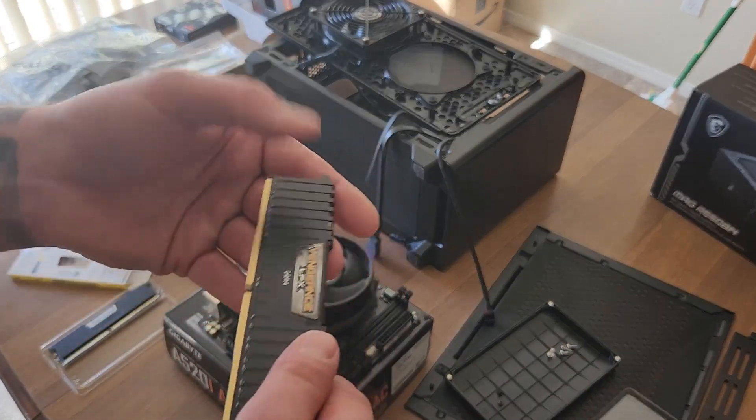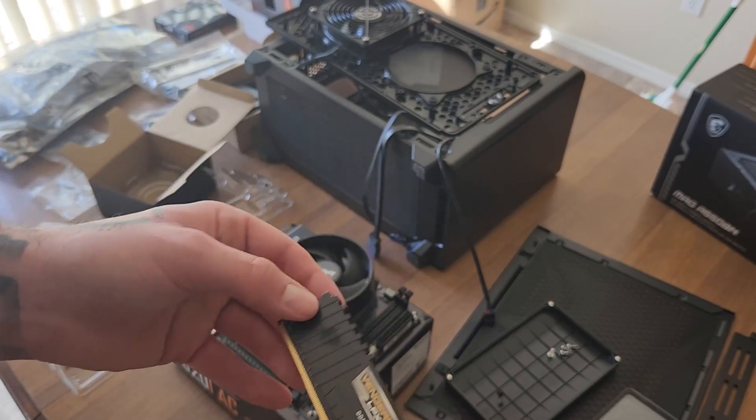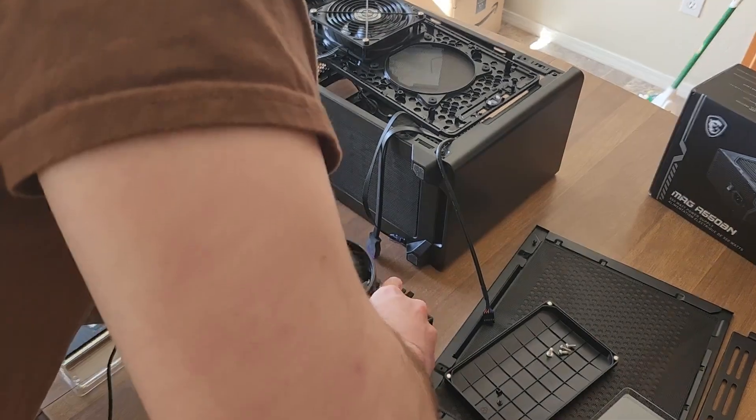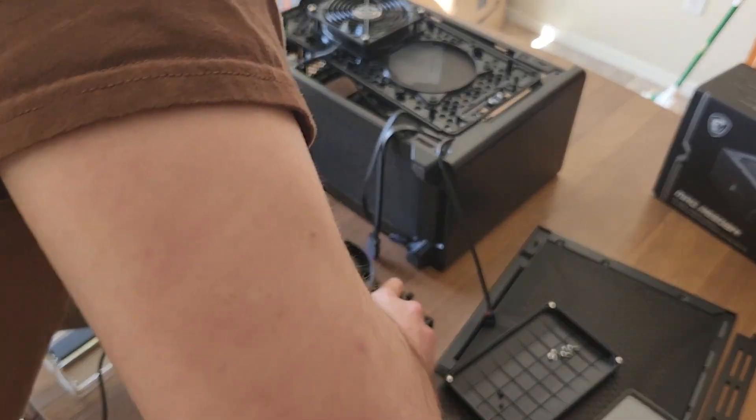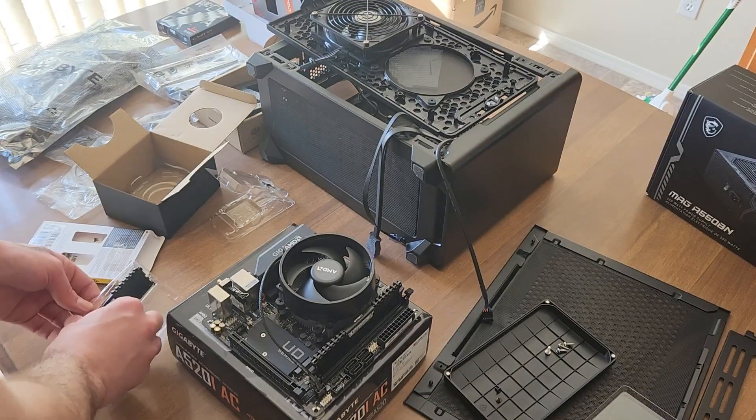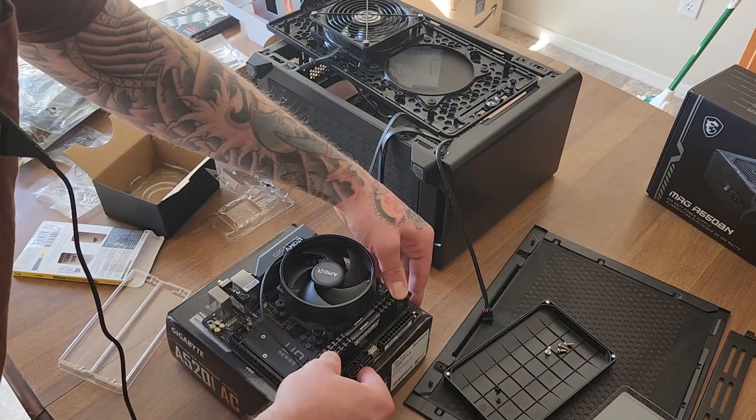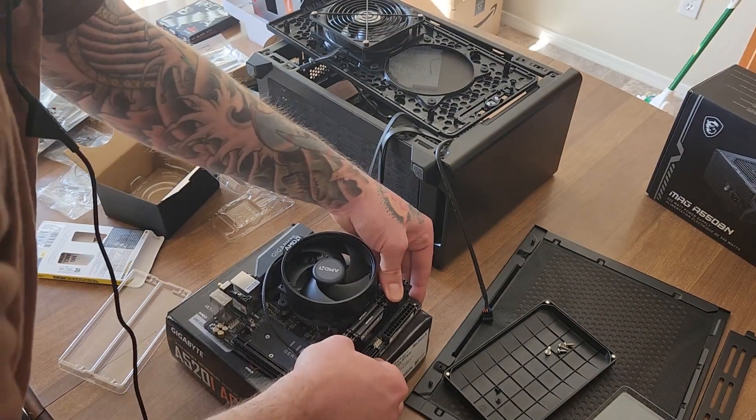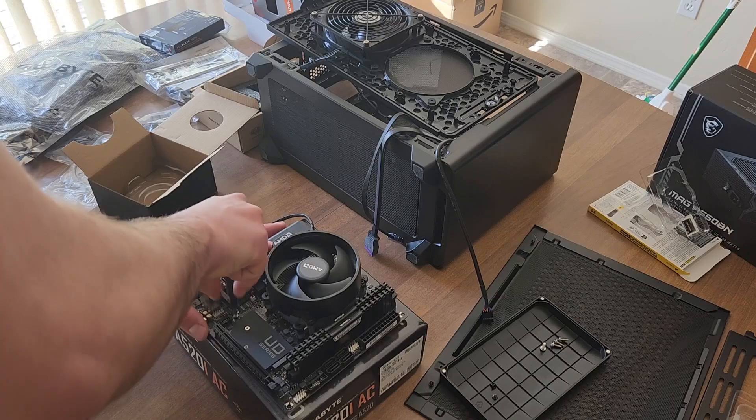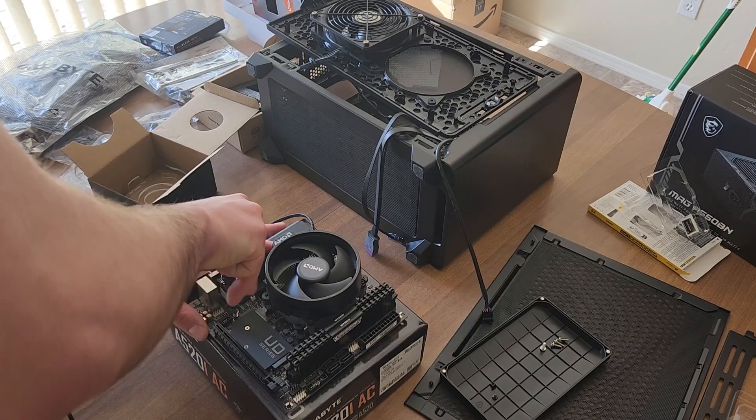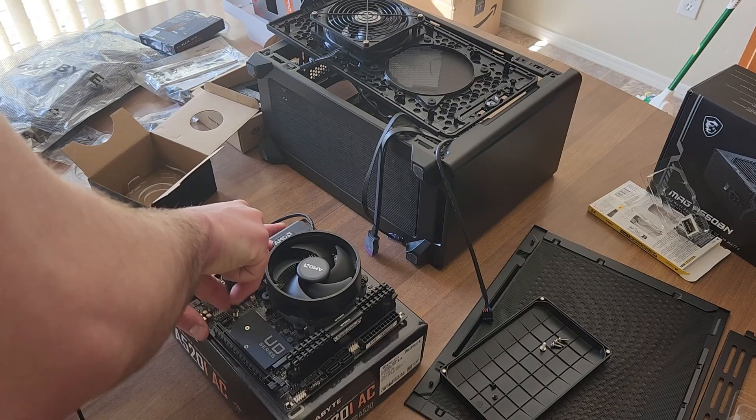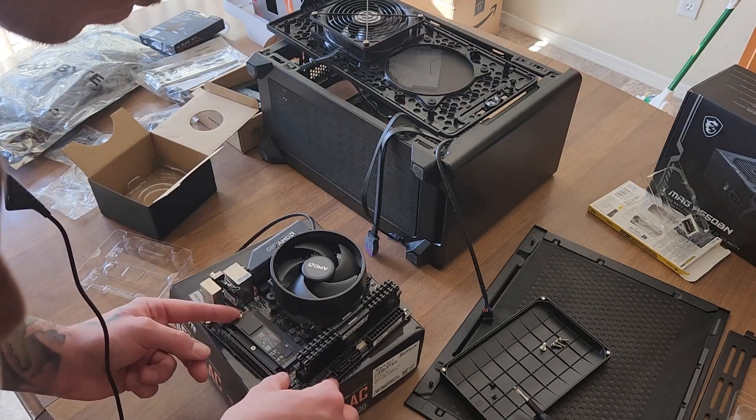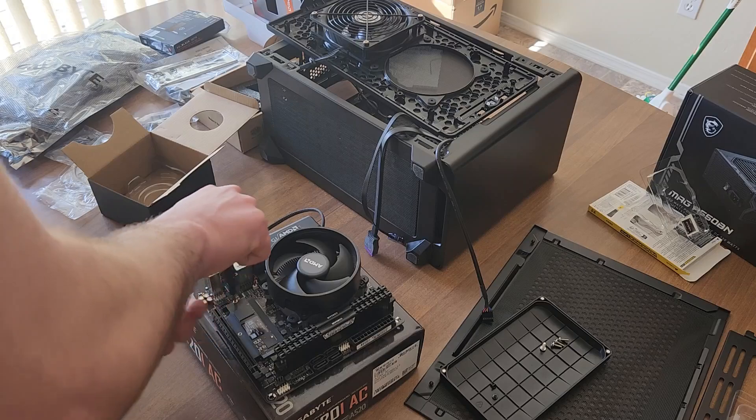Grab the RAM, pop that right in. Here's some RAM ASMR. Then I moved on to installing the NVMe drive, took off the little screw, and popped that in.